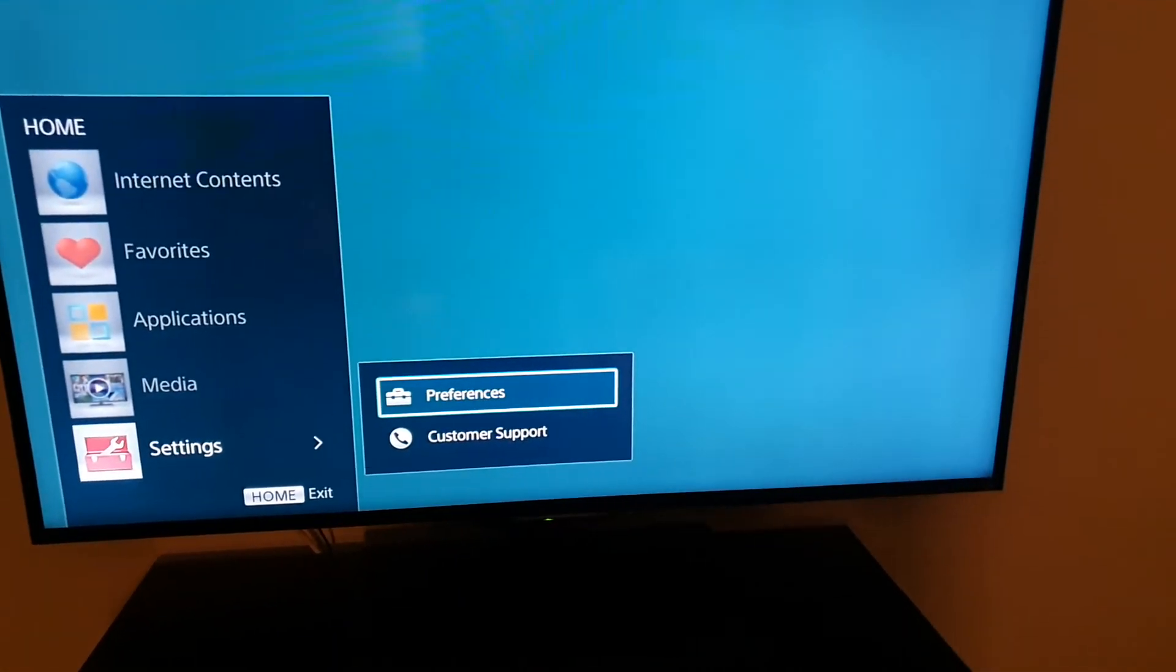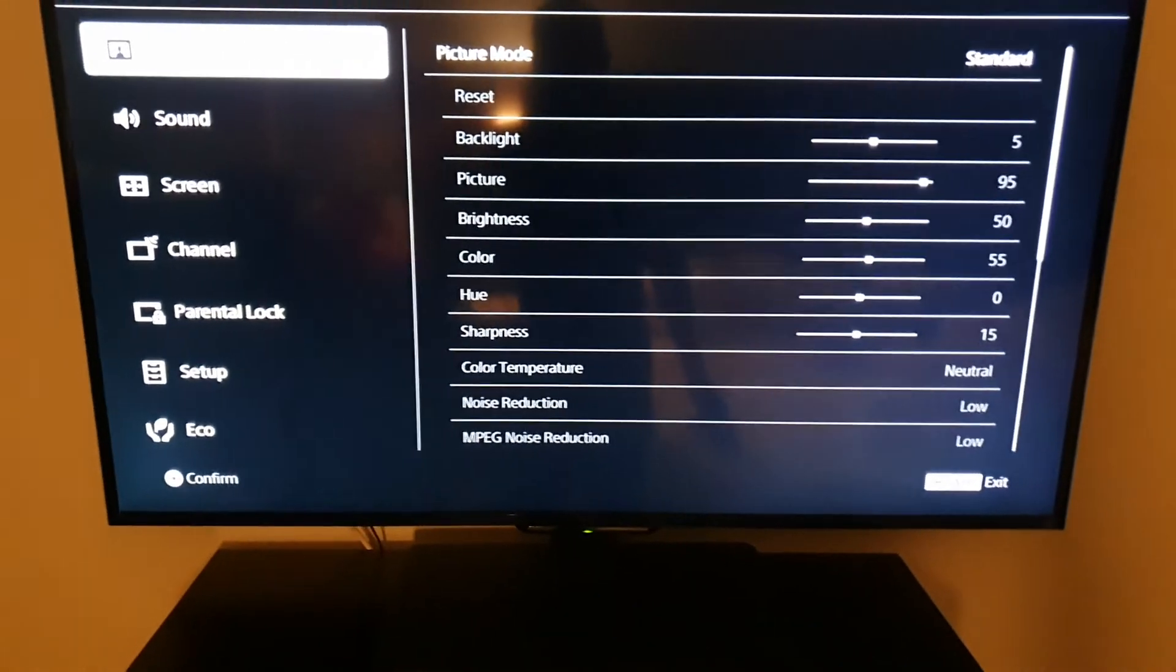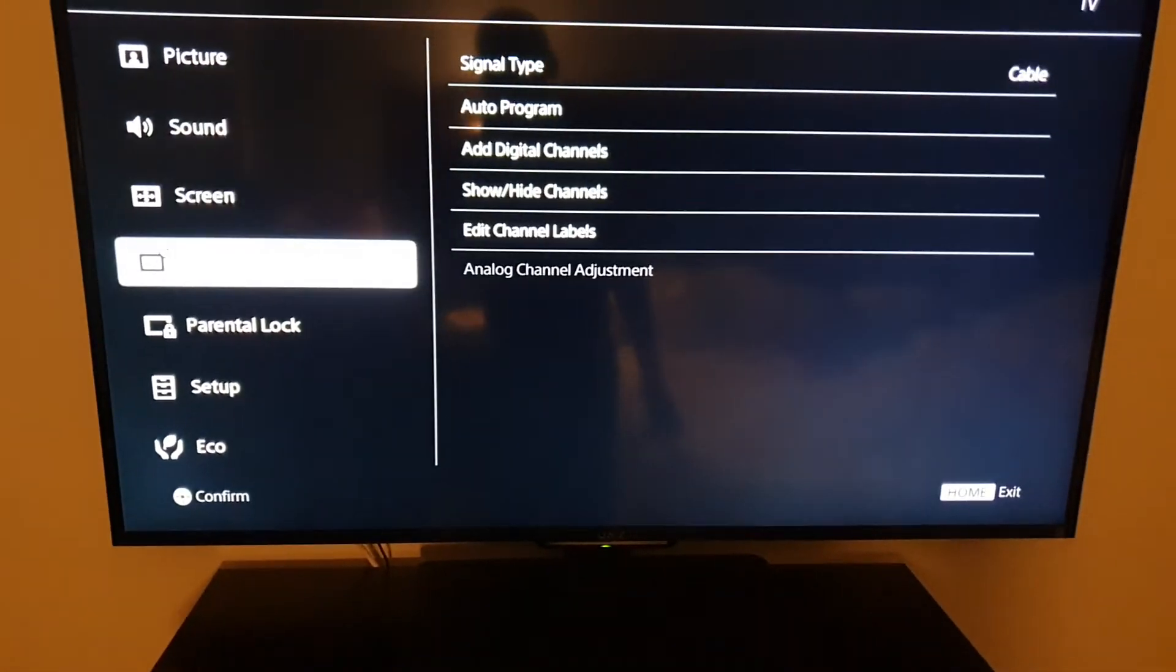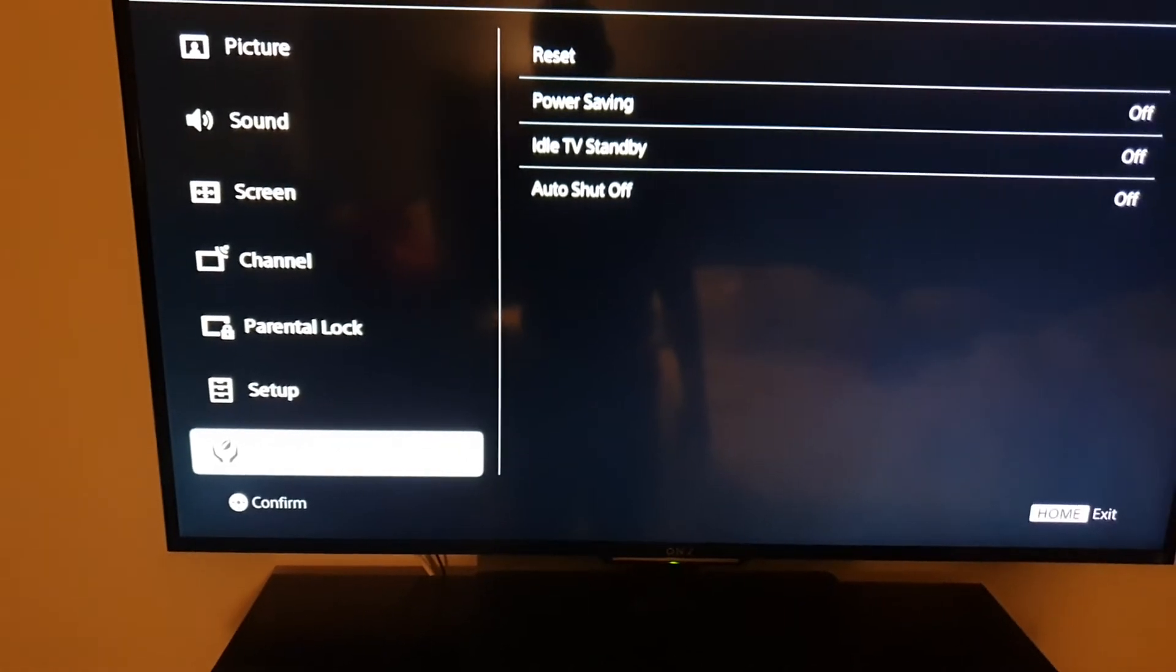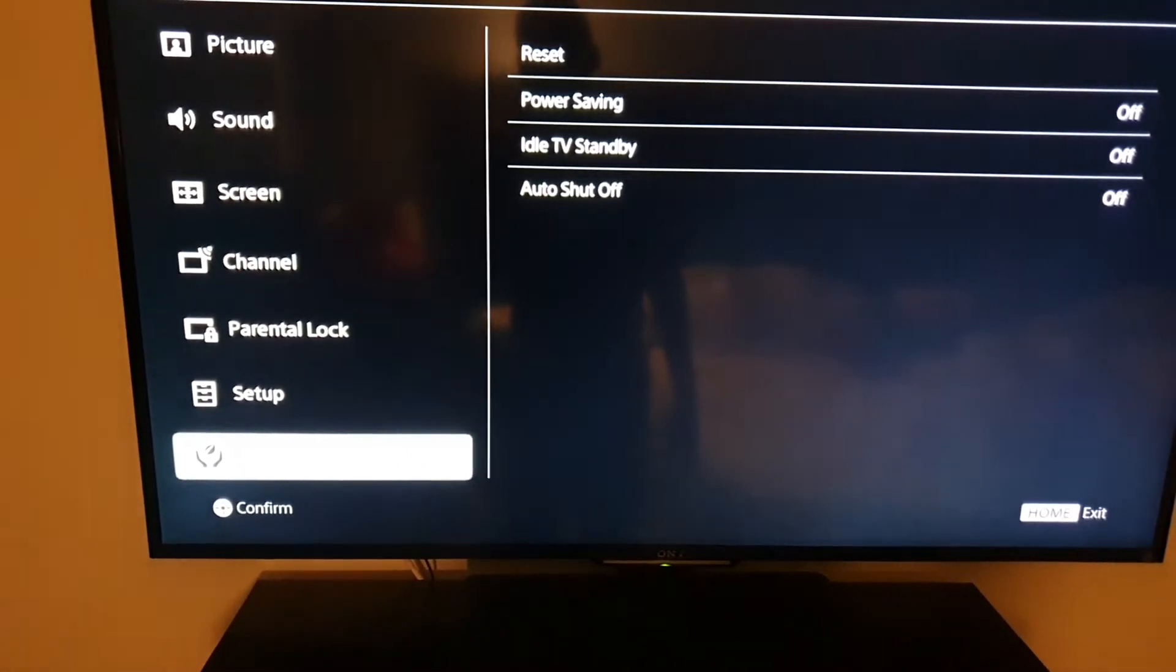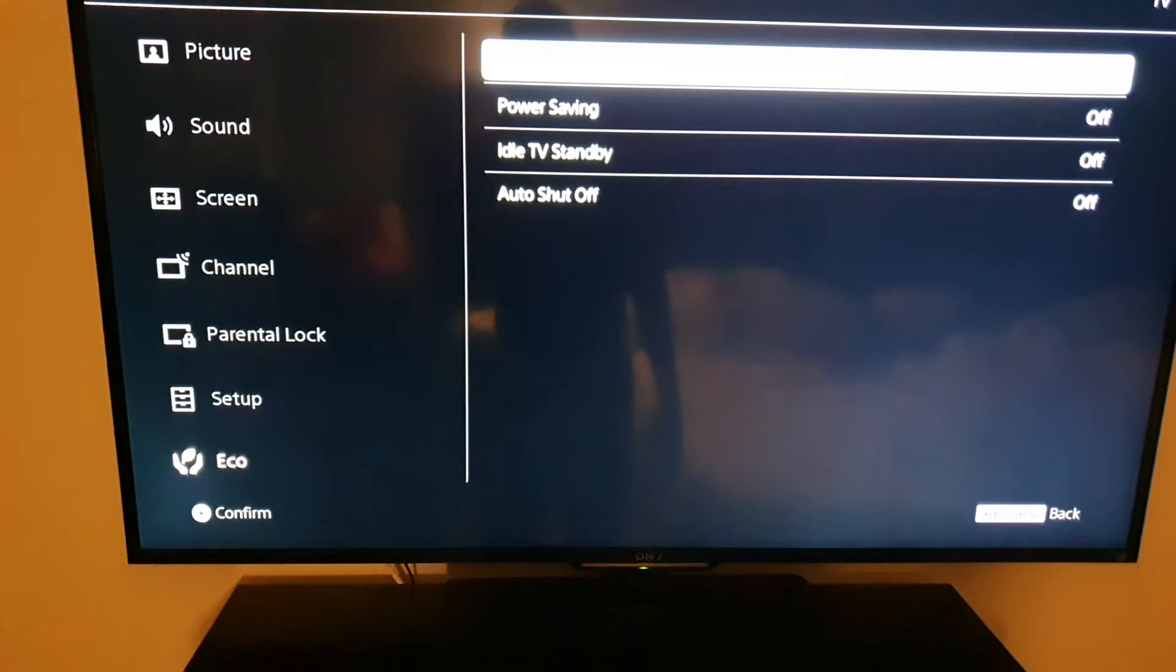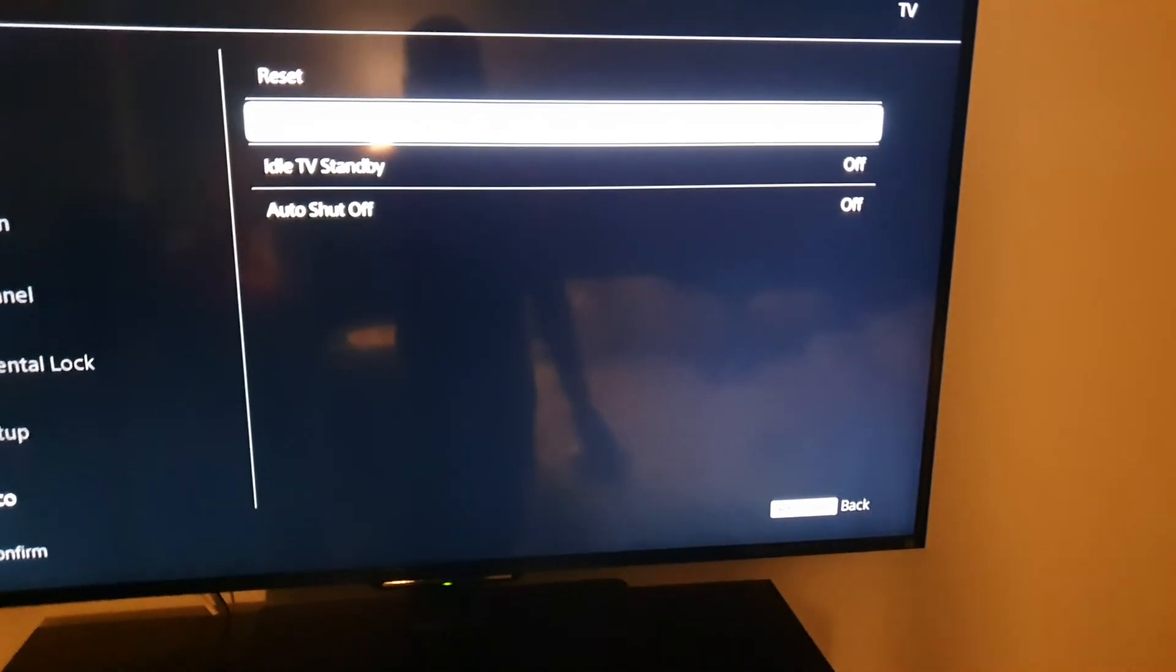Once in preferences, the eco mode is in the left menu. It says eco. From here, go over and you'll see reset to reset the setting, but of course go ahead and turn on power saving. That's one of the features.